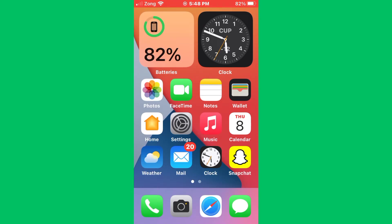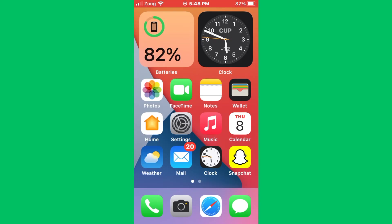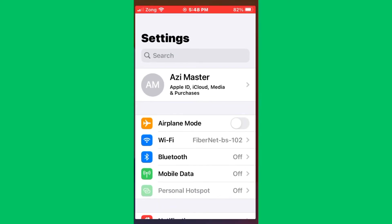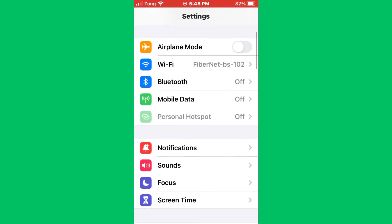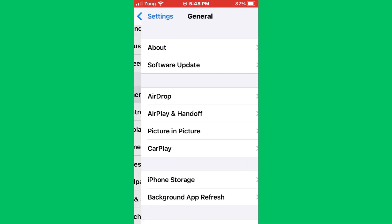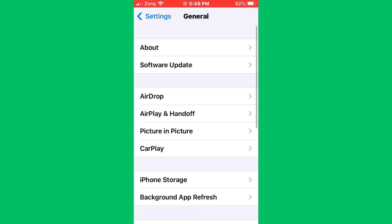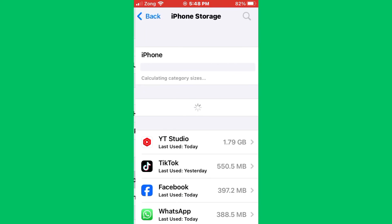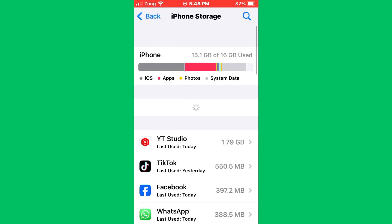If this still doesn't fix it and these methods are not working, you need to check storage space. Ensure you have enough storage space on your device. To check iPhone storage, go to Settings again, scroll down, tap on General, then tap on iPhone Storage.